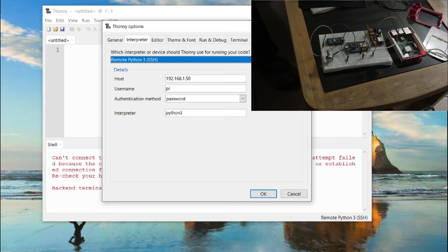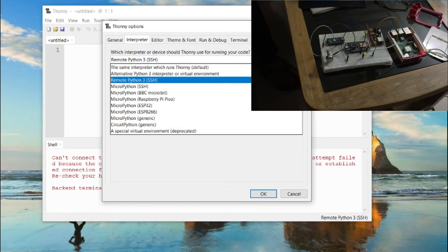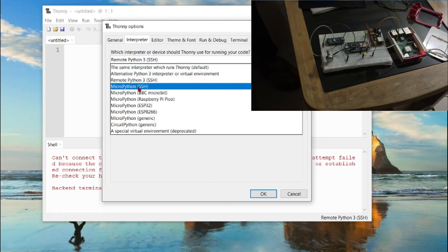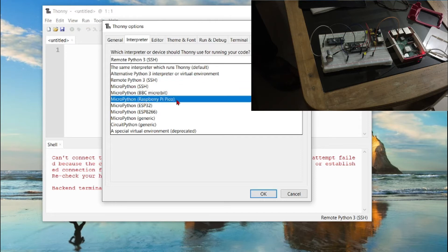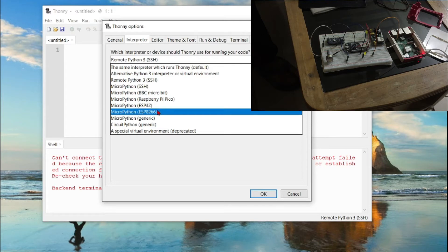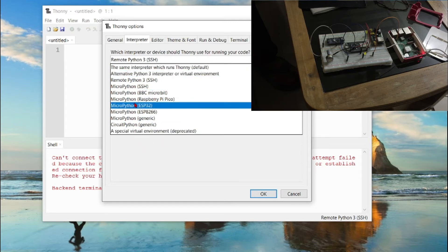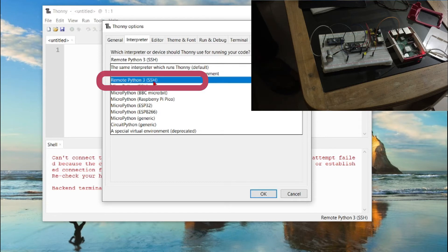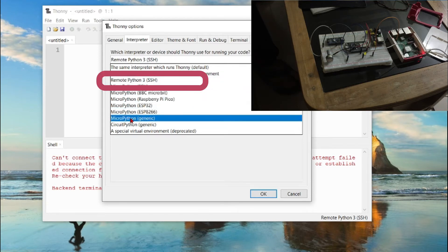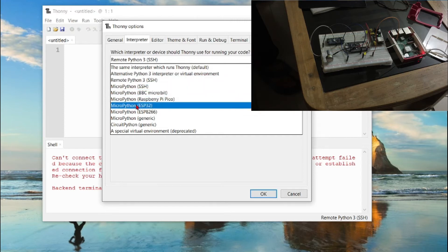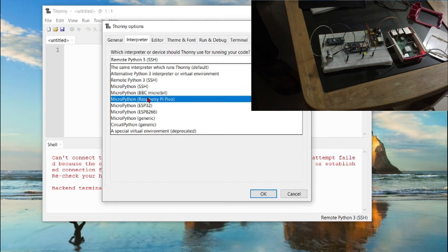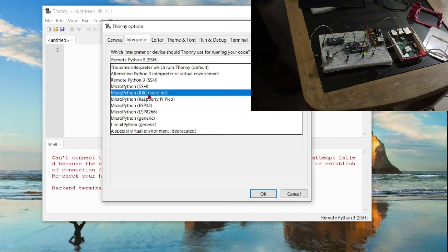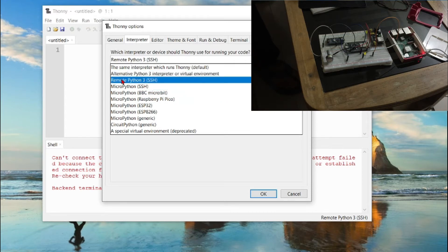Scrolling down the window, you can see options including Remote Python 3, MicroPython SSH, MicroPython BBC Micro, MicroPython Raspberry Pi Pico, MicroPython ESP32, ESP8266, and many other versions of MicroPython-based and Python-based environments. We will be selecting Remote Python 3 SSH because MicroPython is not supported on Raspberry Pi — it is only supported on microcontrollers like Raspberry Pi Pico, ESP32, ESP8266, NodeMCU, and so on.